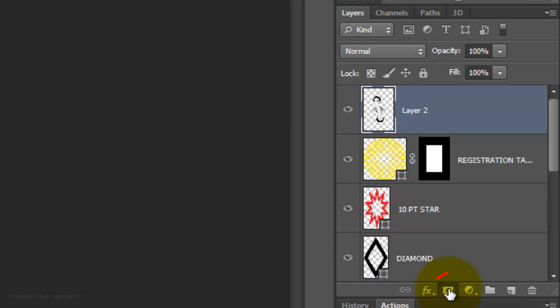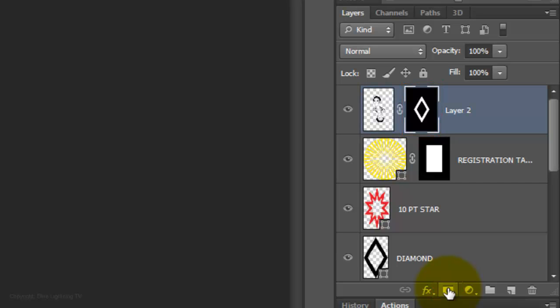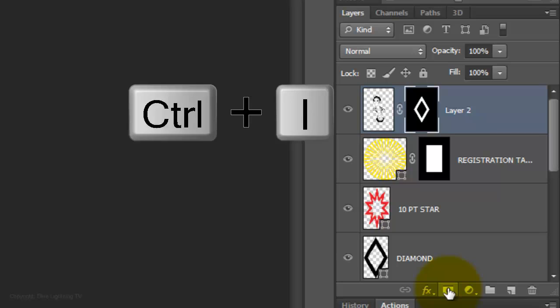Click on the Layer Mask button to make a layer mask of the selection next to the faces. Invert the layer mask by pressing Ctrl or Cmd I.